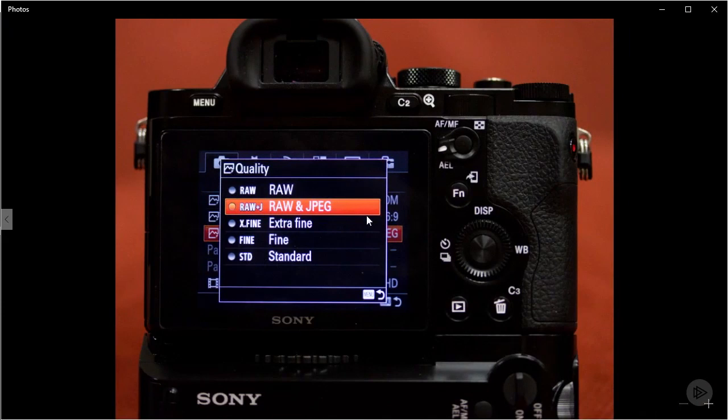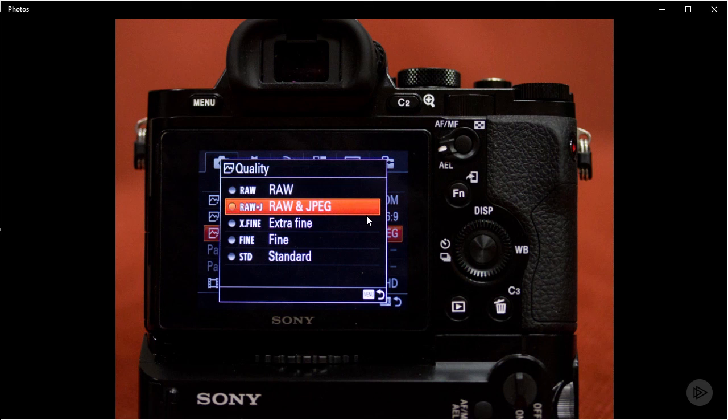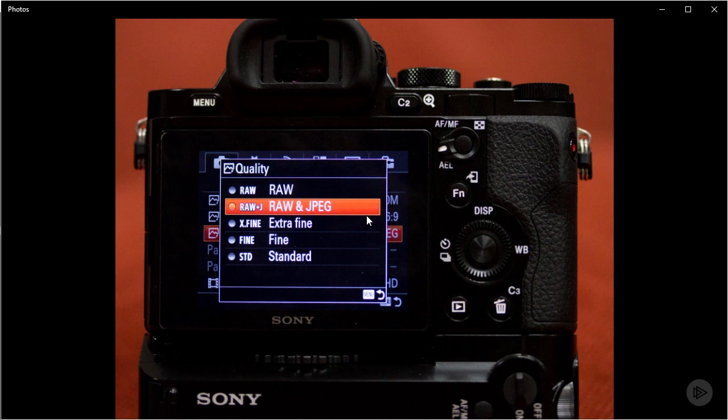Next time you're out shooting, try switching to raw or raw plus JPEG and see how much more processing you can do. The one downside to raw plus JPEG is that it takes up more space because it's taking two pictures instead of one. Just make sure to bring extra memory cards with you.